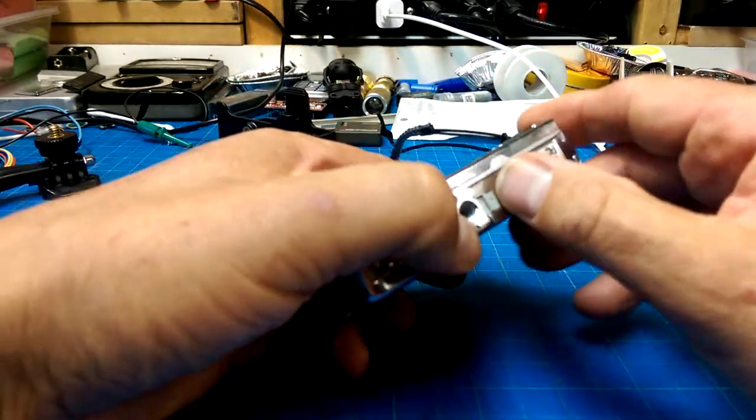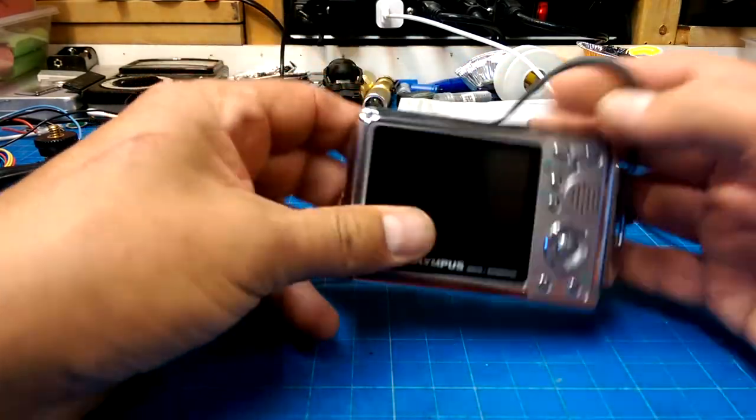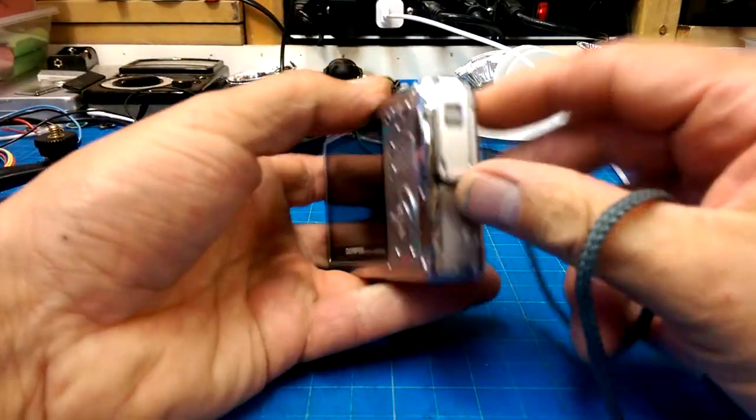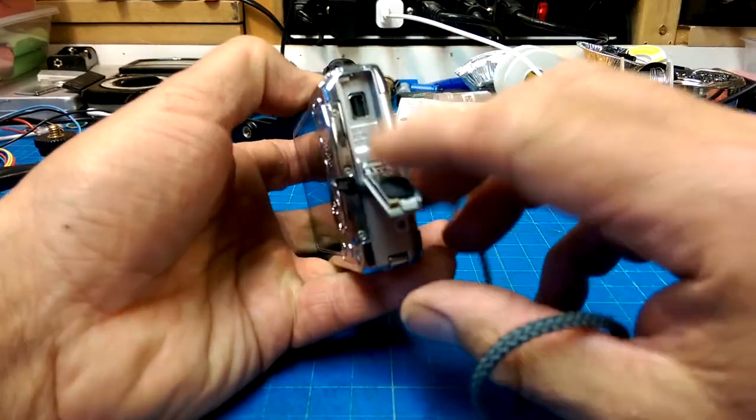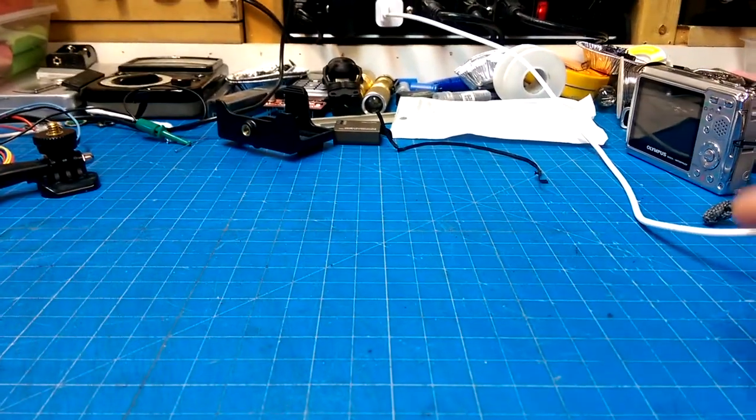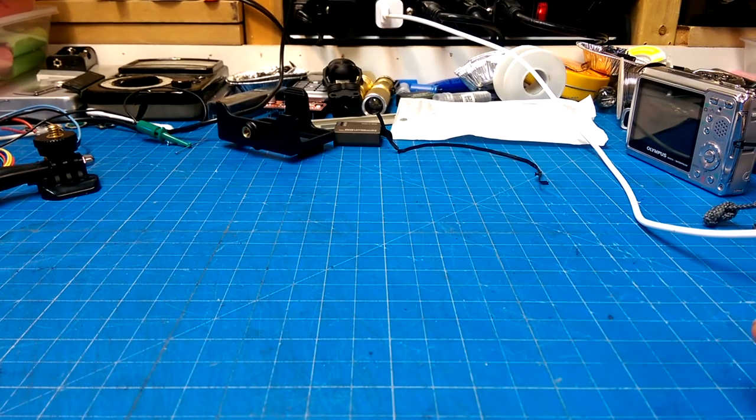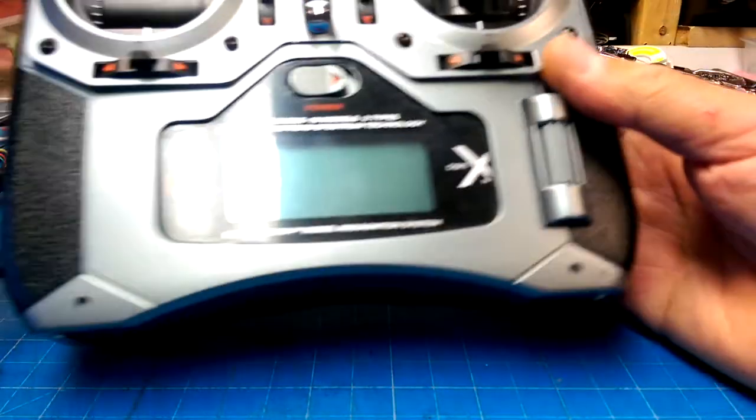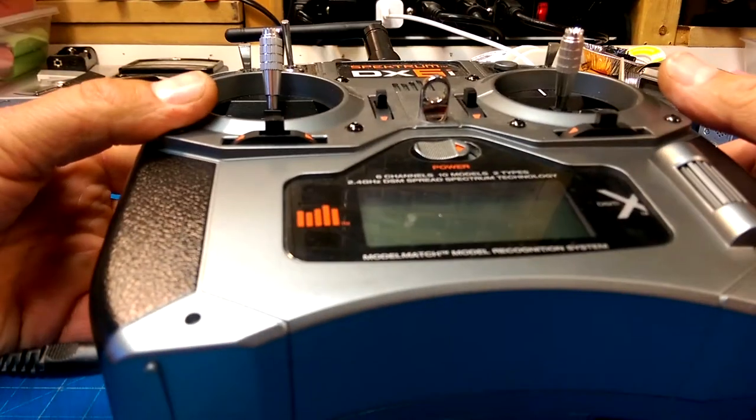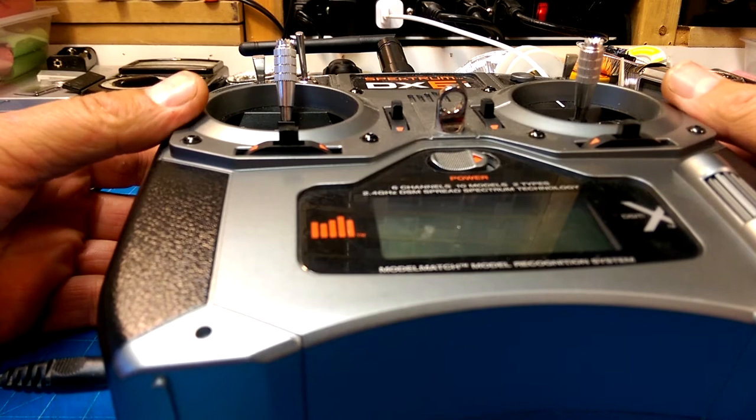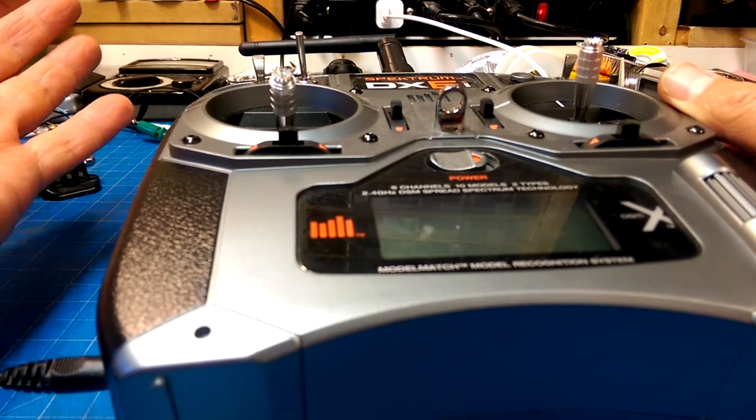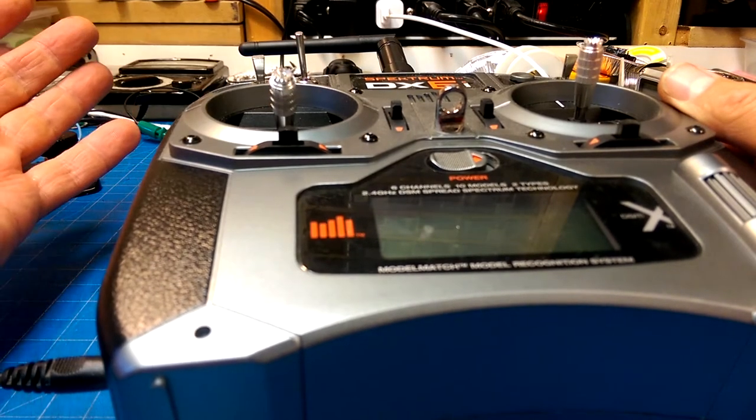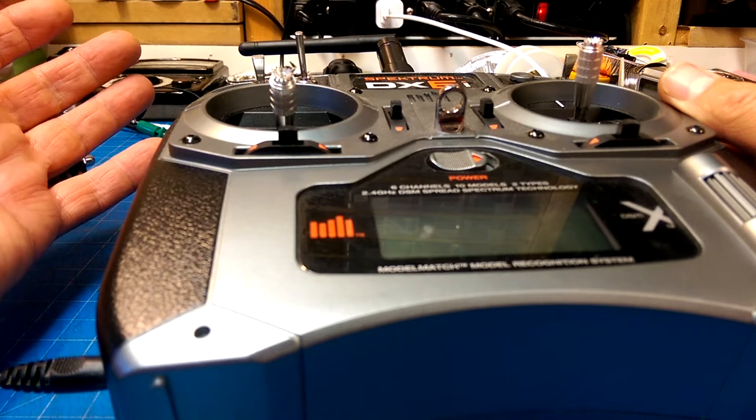But yeah, we'll try and put a little juice to her, and then maybe I can search around for a cable for that too. In the mostly surprising, most surprising category is somebody threw out a Spectrum DX6i.